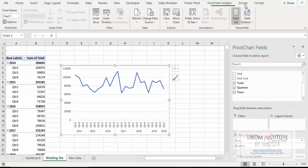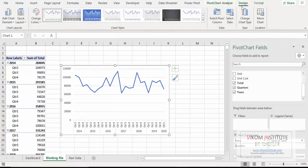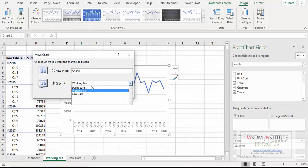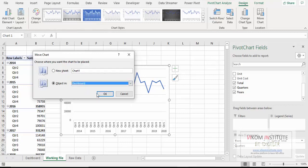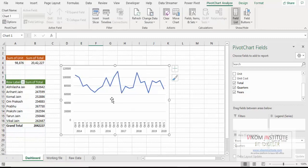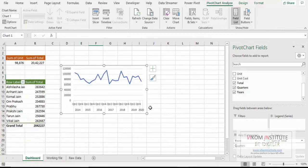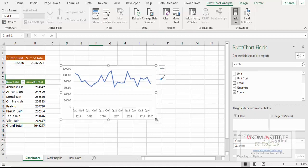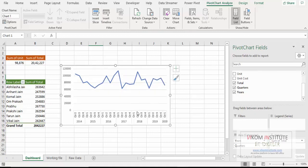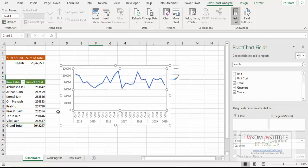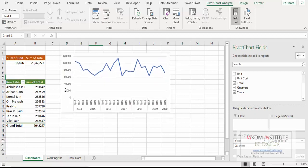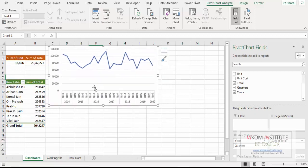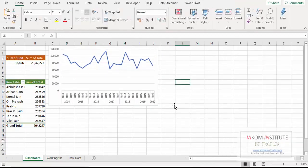So I am going to move it. In the design tab, move chart, dashboard, OK. So here it is. Now you can resize chart as per your need. I am making my chart here.